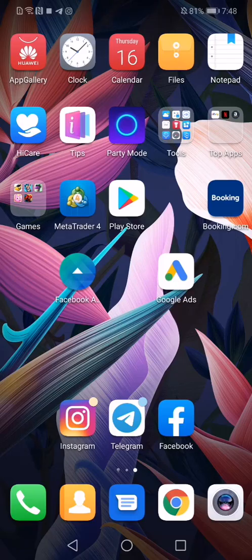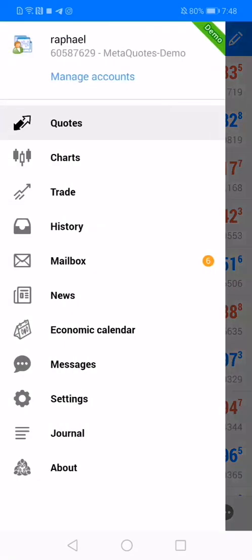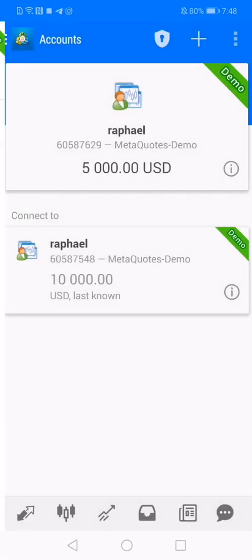So the first step is the app download. You go to the Play Store or the App Store, search for MetaTrader 4, and simply download it. The next step is to create a demo account.